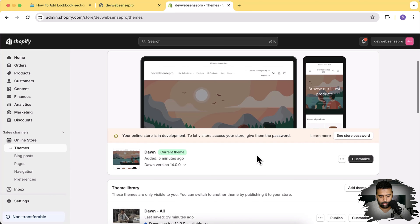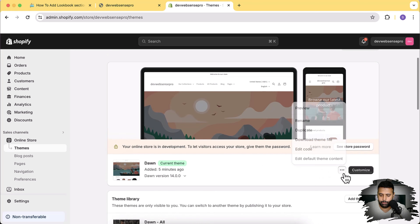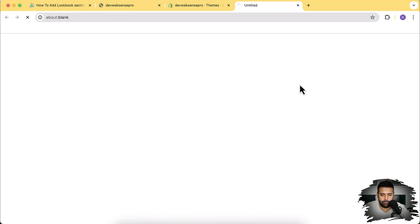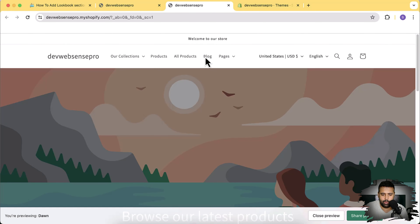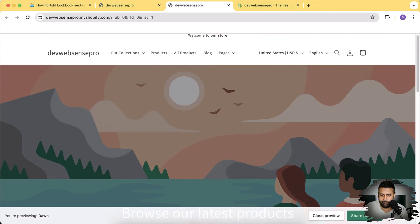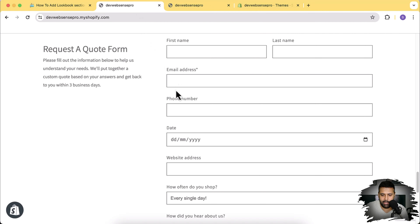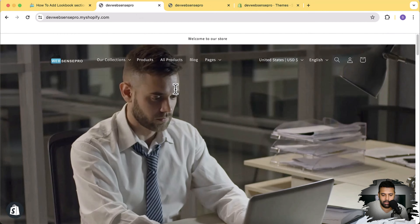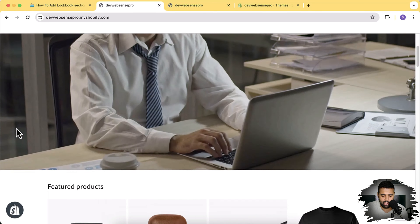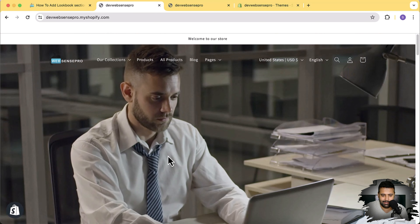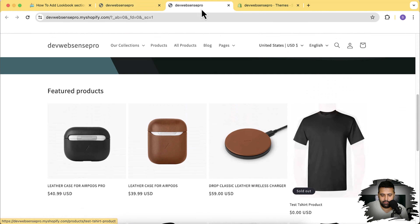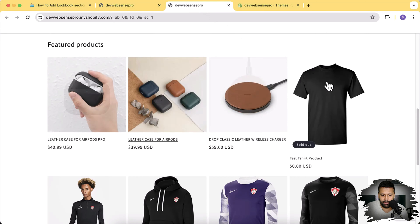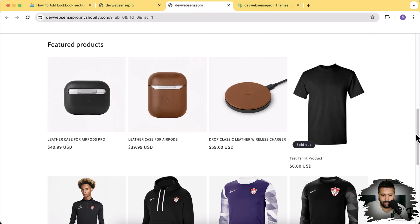Our fresh Dawn theme has been installed - it's the latest version as of the date I'm recording this video, June 16th, which is version 14.0.0. Let's preview how the default Dawn theme looks like - that's the header and that's the main banner image. You can transform it by implementing the videos and tutorials I have created. Now I'm going to add a lookbook section on this one and after adding the lookbook section I'm going to add three products and link them.